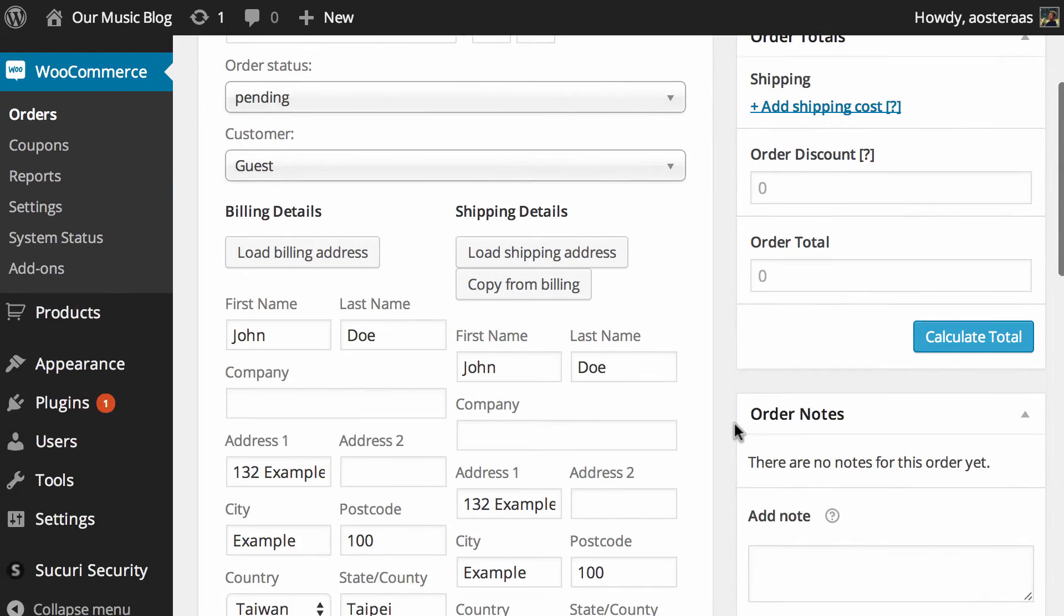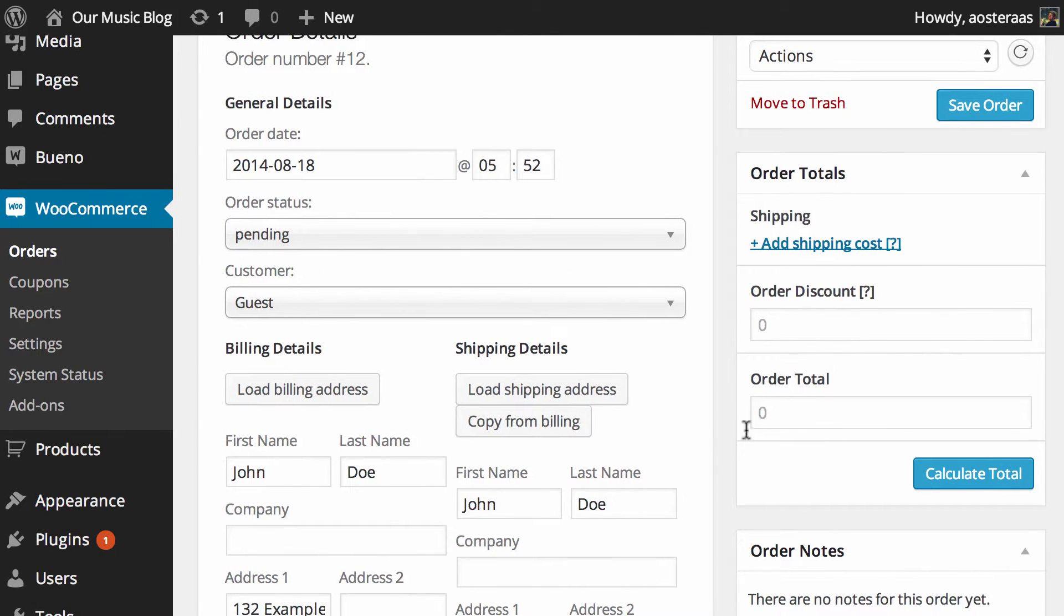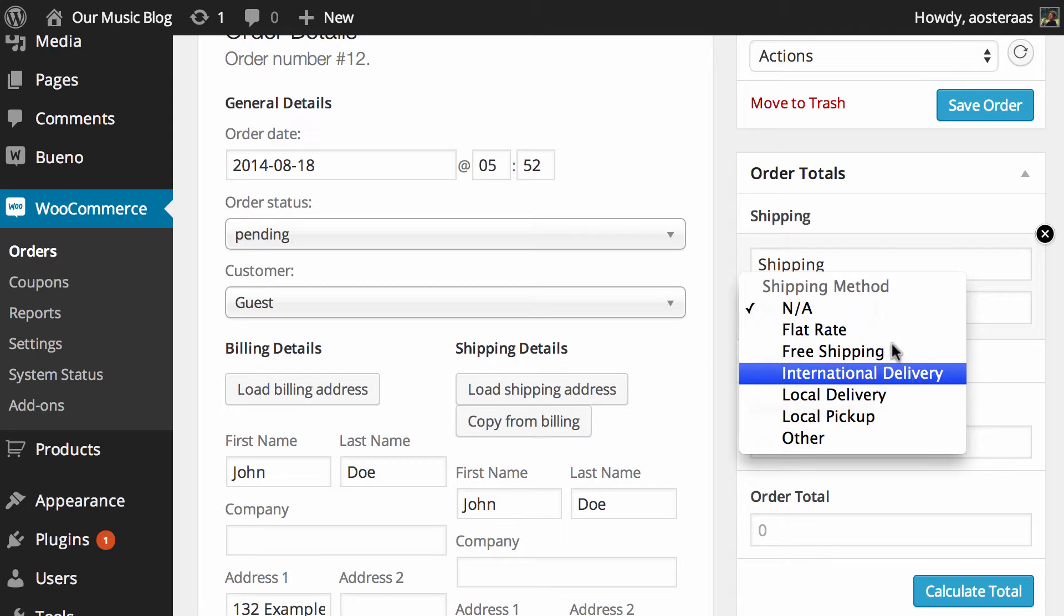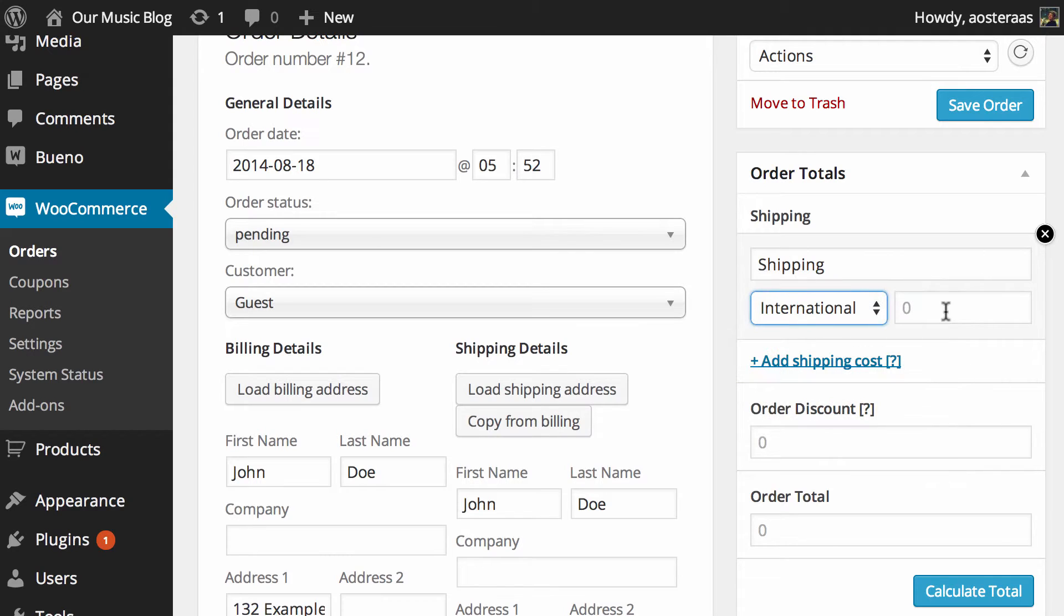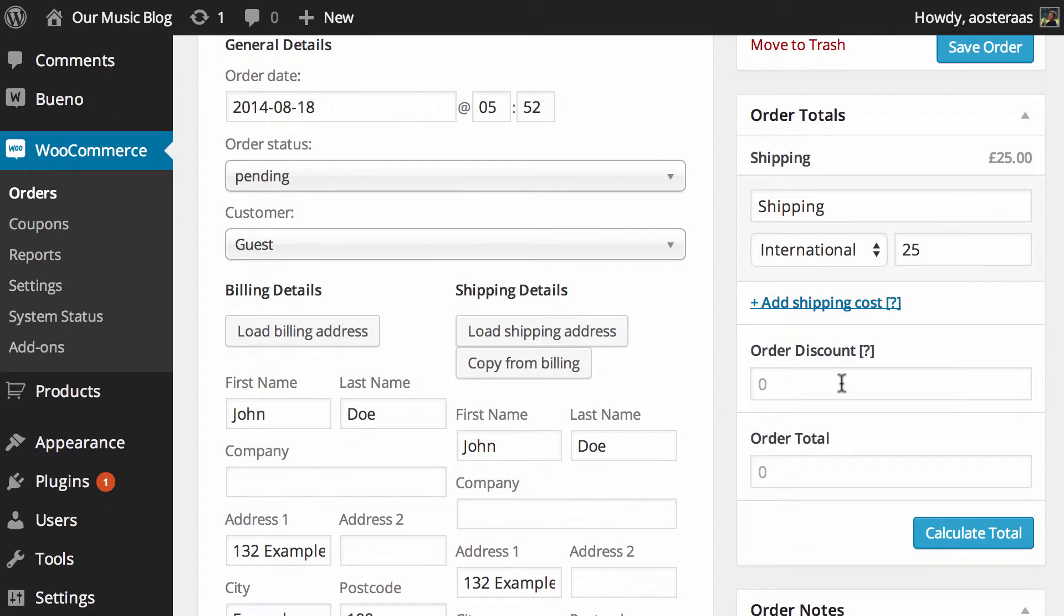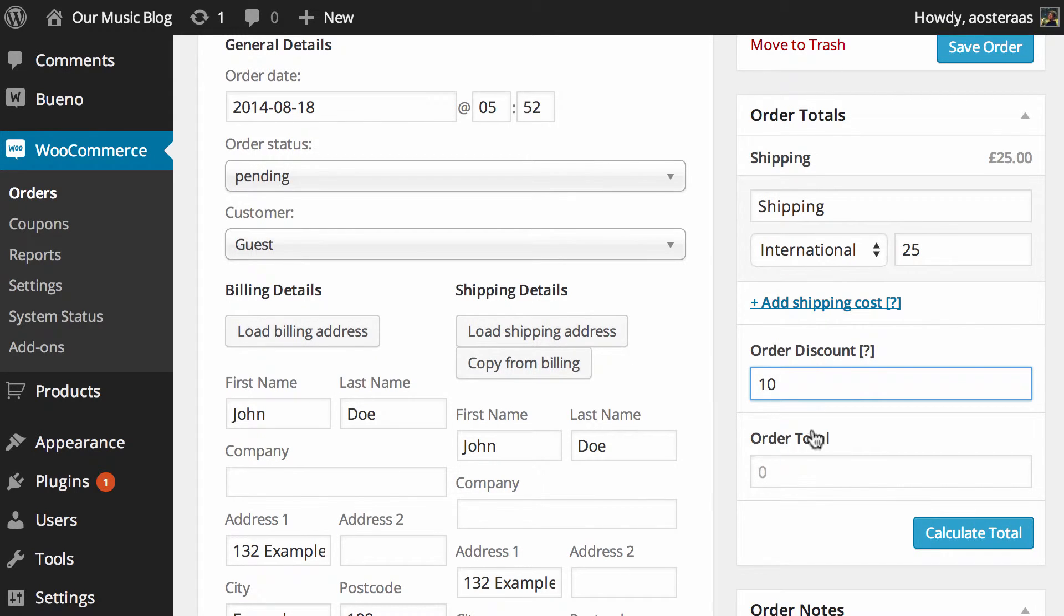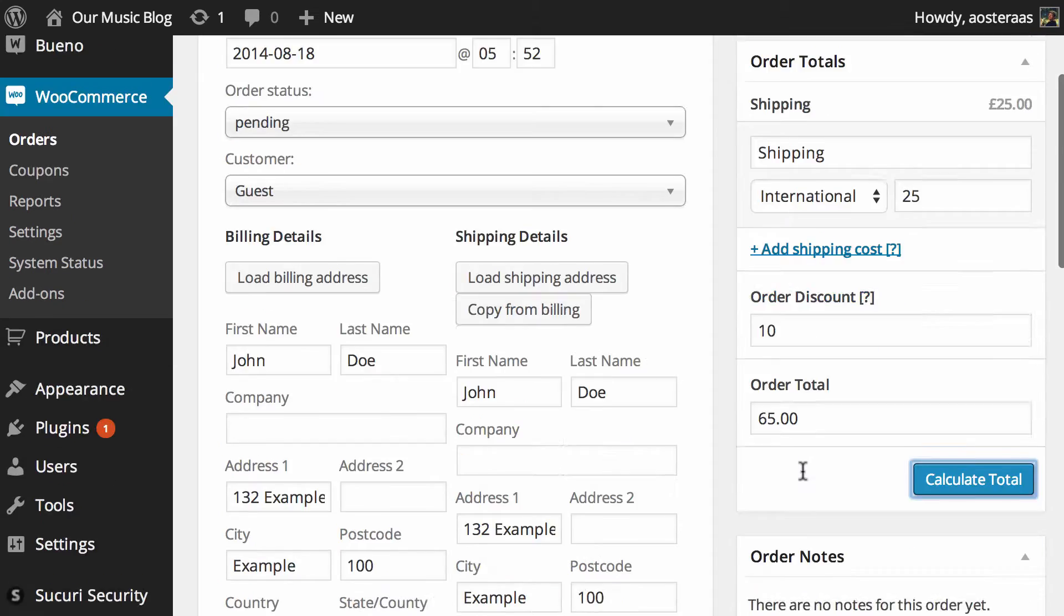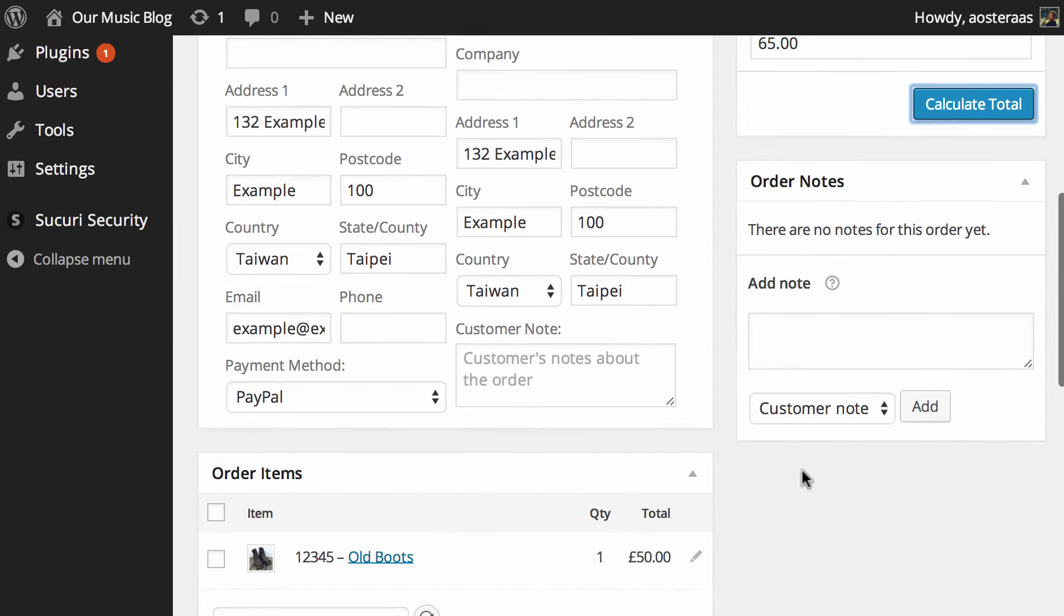From there what we can do is go over to the order totals and what we want to do is put in a shipping cost. Let's put it as international delivery and let's just say it's 25. What we can do now is add an order discount. If you were going to give your customer a discount maybe you could put it as 10 and there you go. So you can see that 50 plus the 25 less the 10 comes to a total of £65 for this particular order.